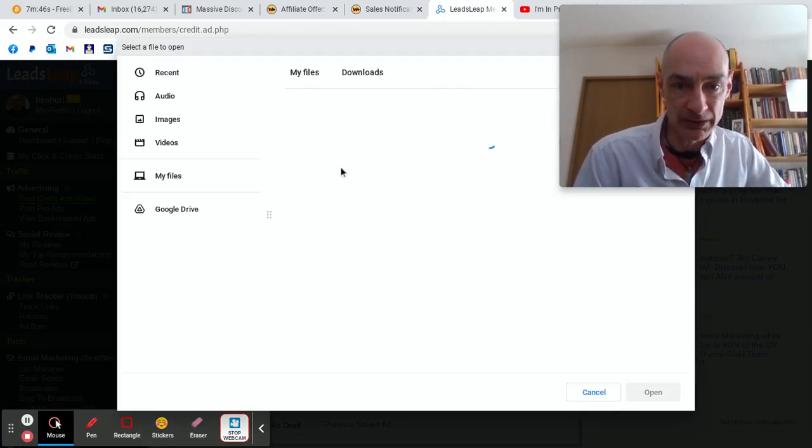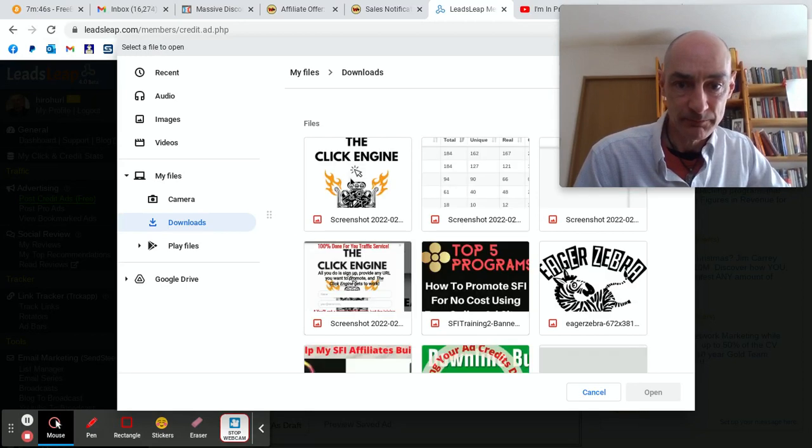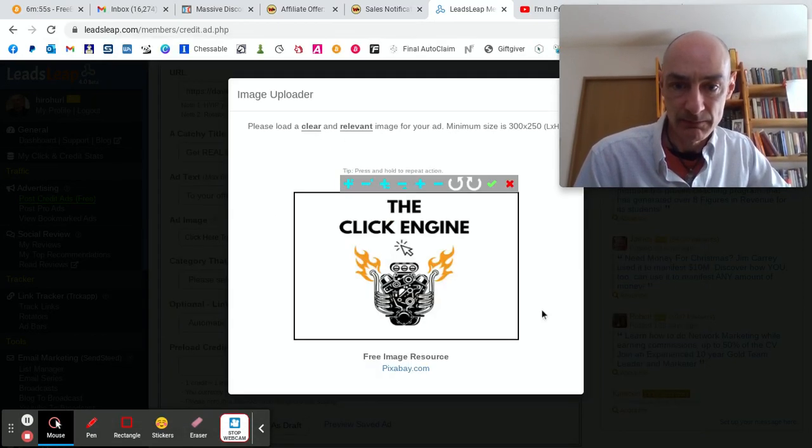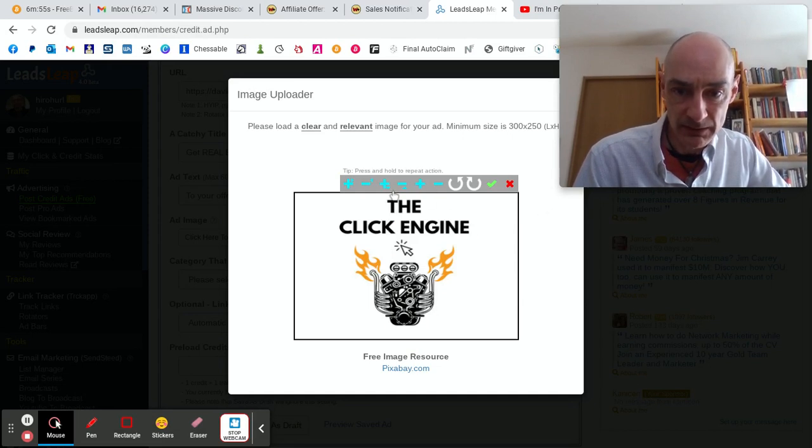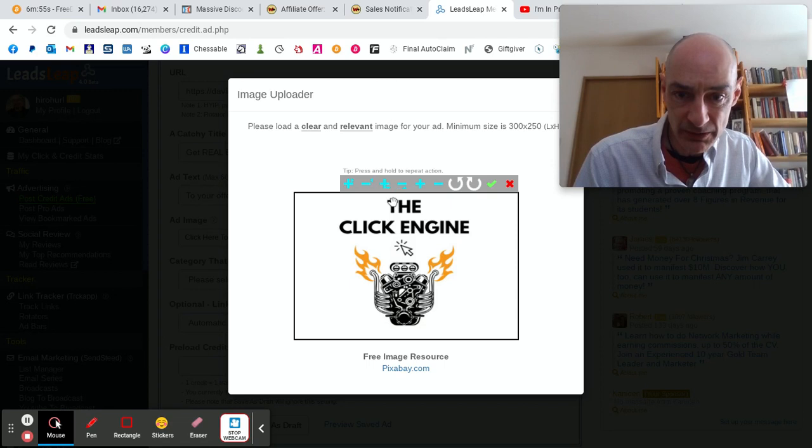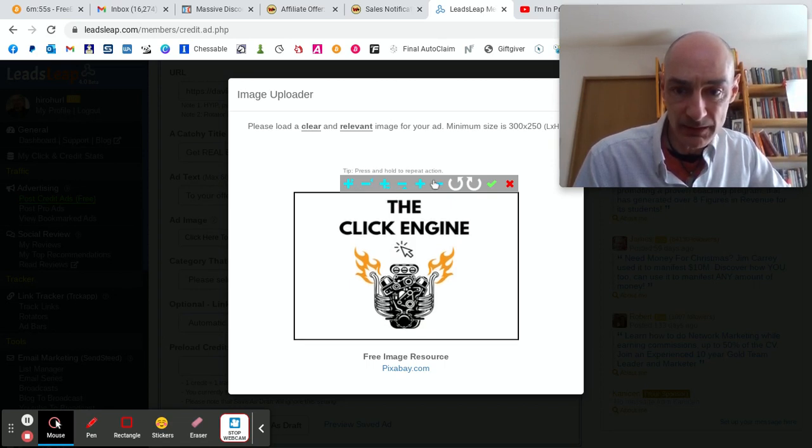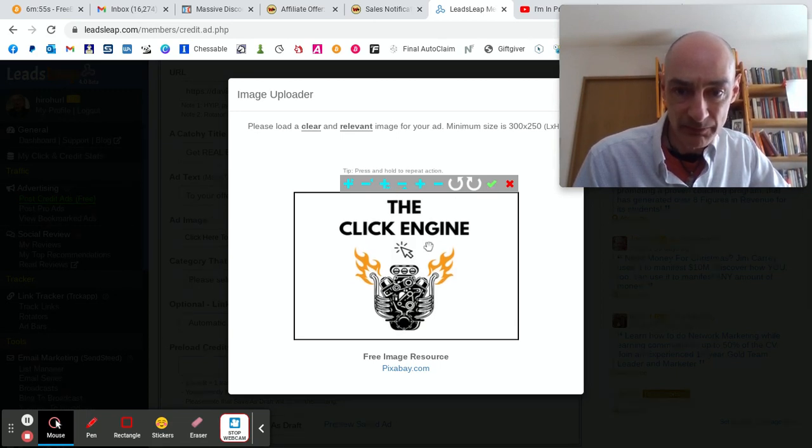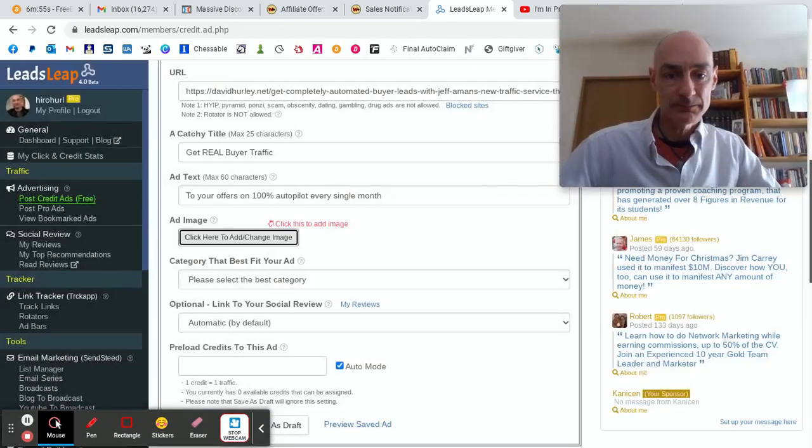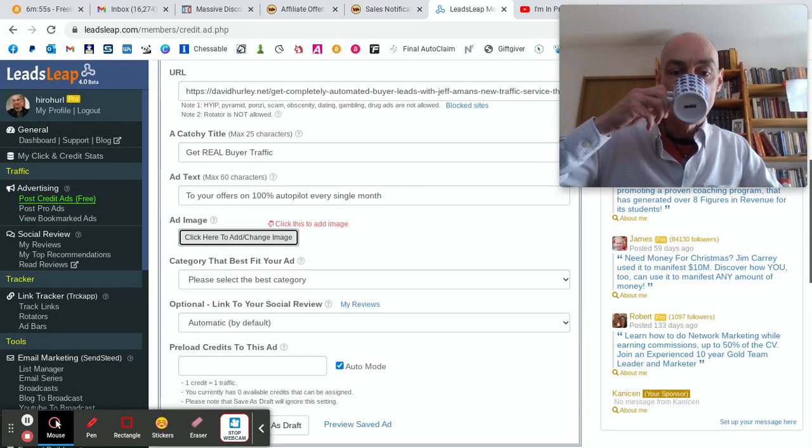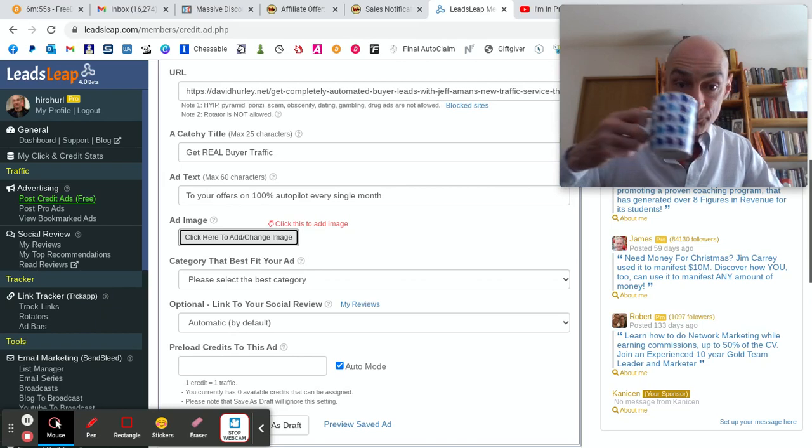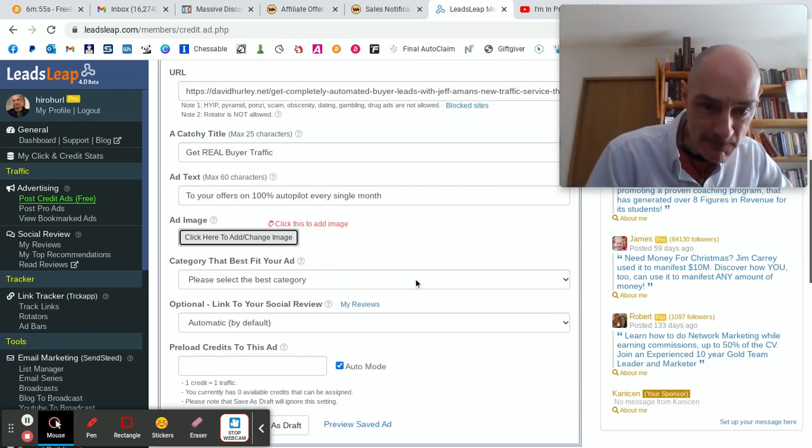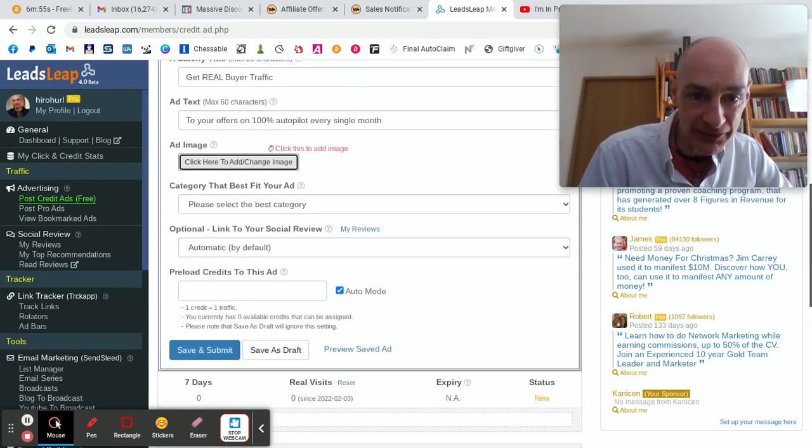Click here to add or change image. You do need an image when you advertise on LeadsLeap. Will that image be good enough? That looks okay, doesn't it? Maybe we can adjust the positioning of the image. Let's put it down a bit. There we go. Maybe a bit lower. That'll do.